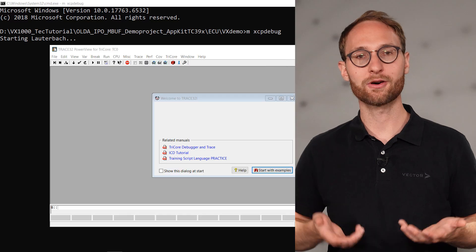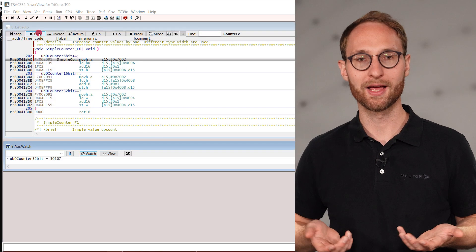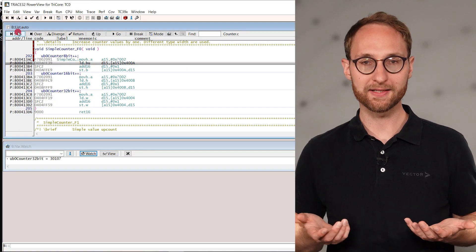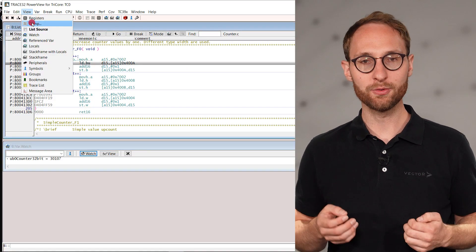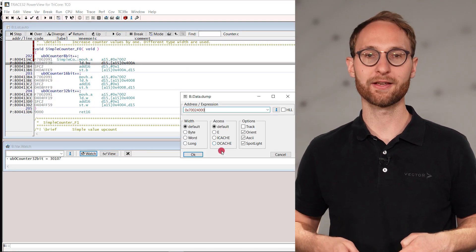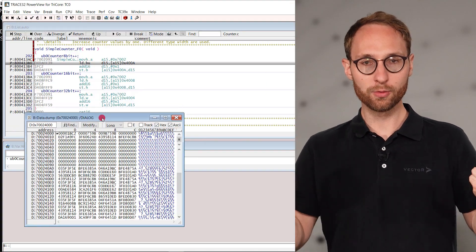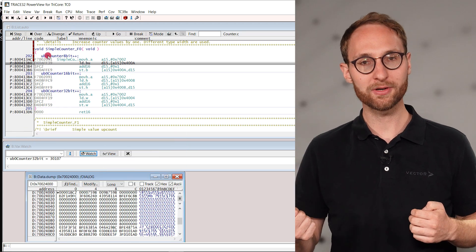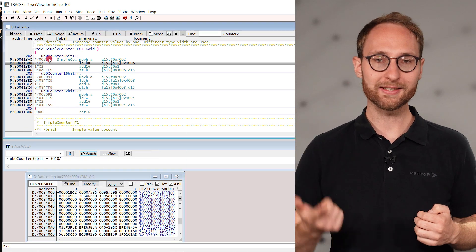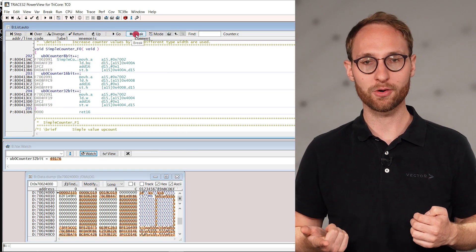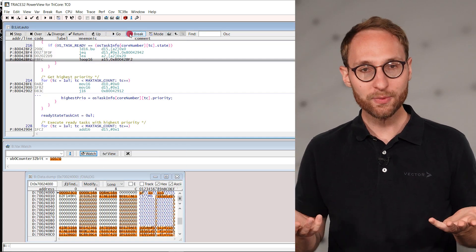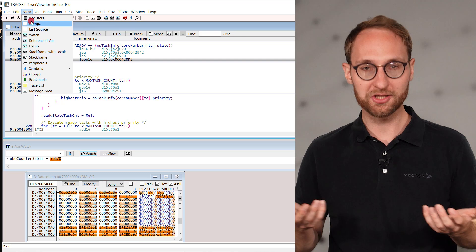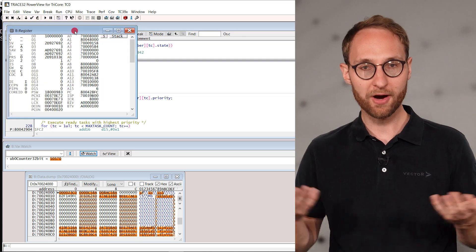Now we can start our Lauterbach script, and we can see the ECU access is successful. We can read out memory. We can stop the microcontroller. And we can even look at registers. Perfect!